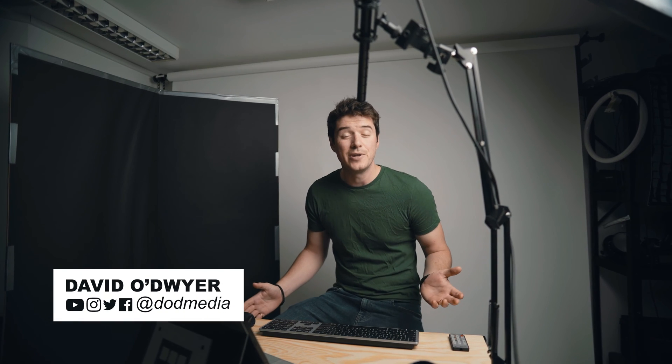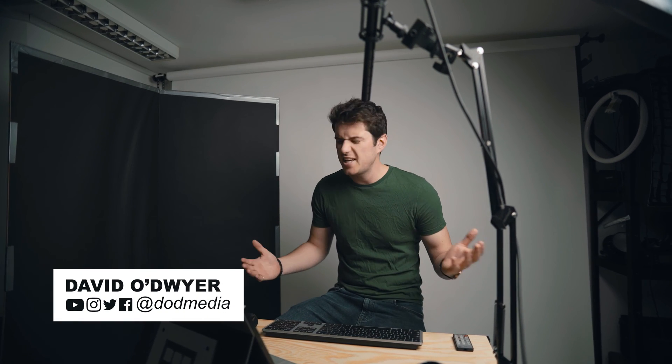How's it going everyone? David from DoD Media. Today I thought I'd try something a little bit different for this tutorial, so different setup, different location, different lighting, different audio, different angle, bit of camera movement. Let's see how it goes.